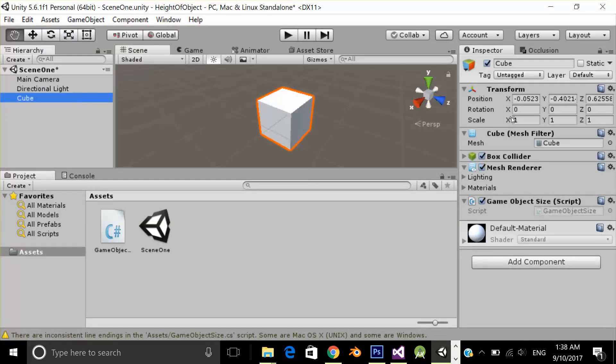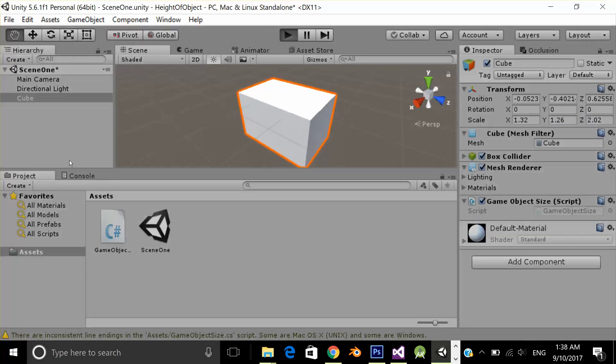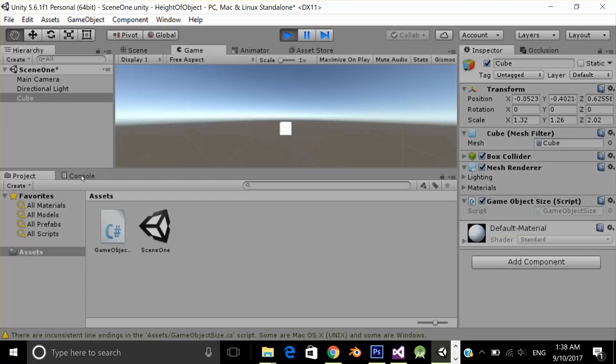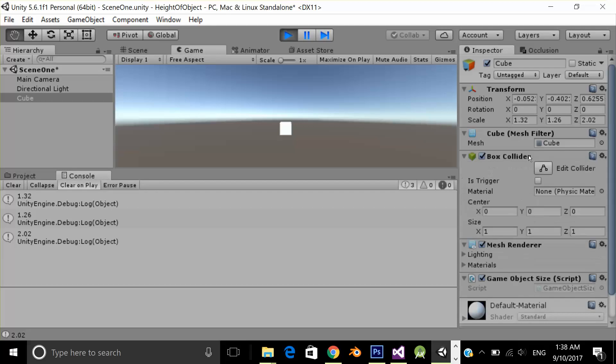Let's increase the size of our cube. And as you can see, it's giving me the correct size and how I get this with the help of this box collider.